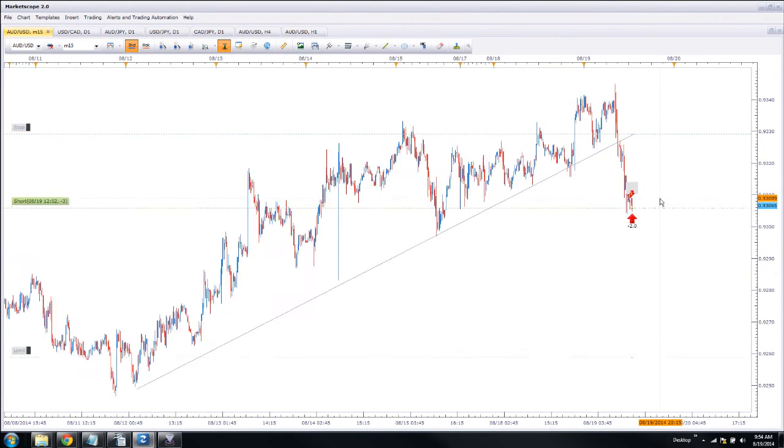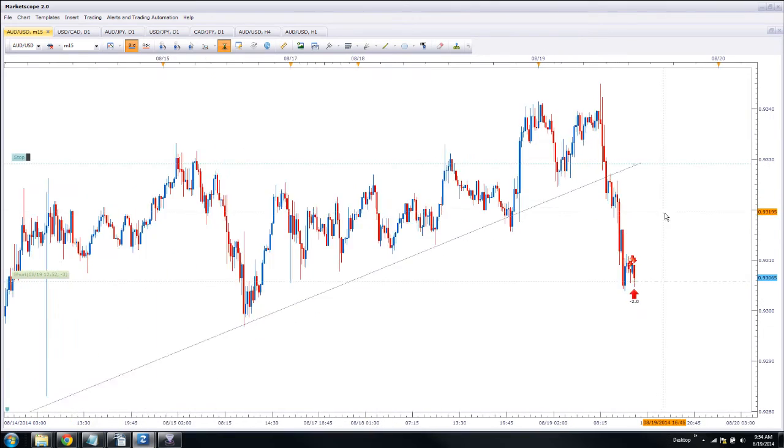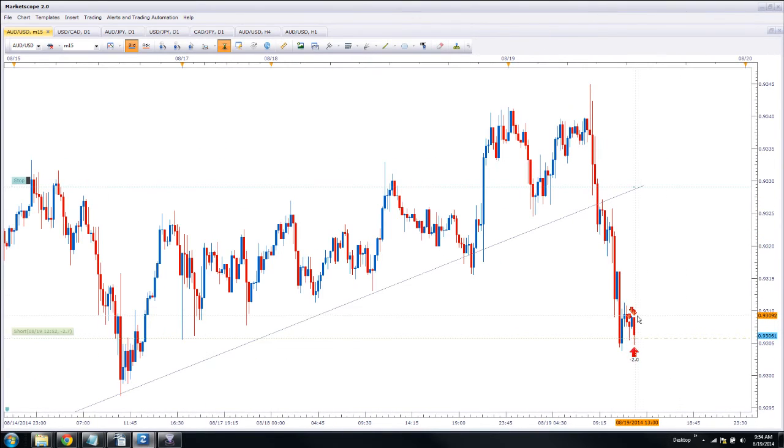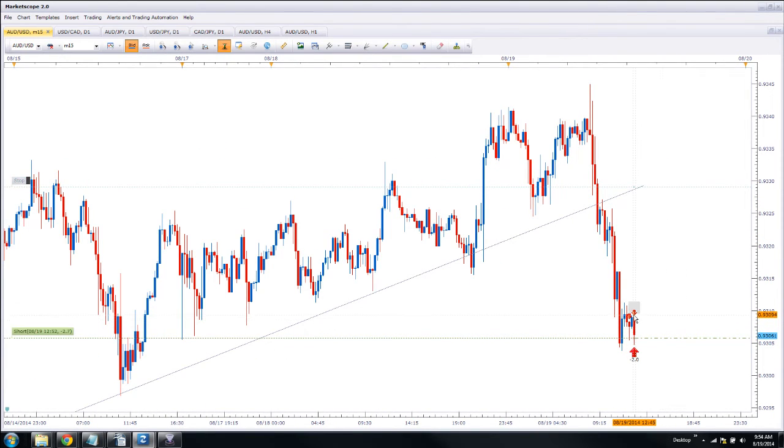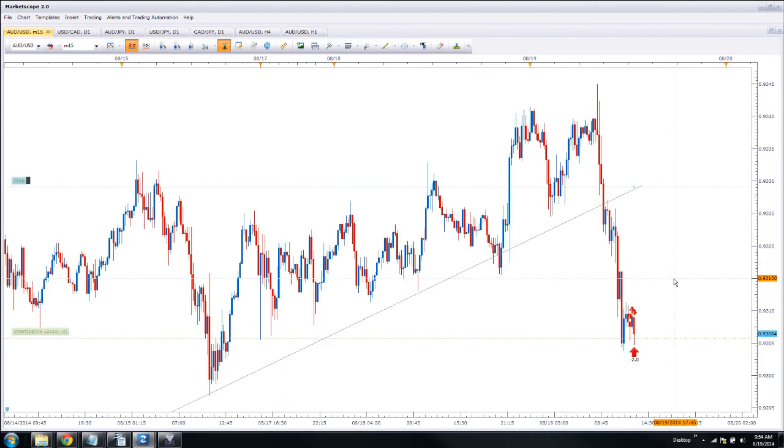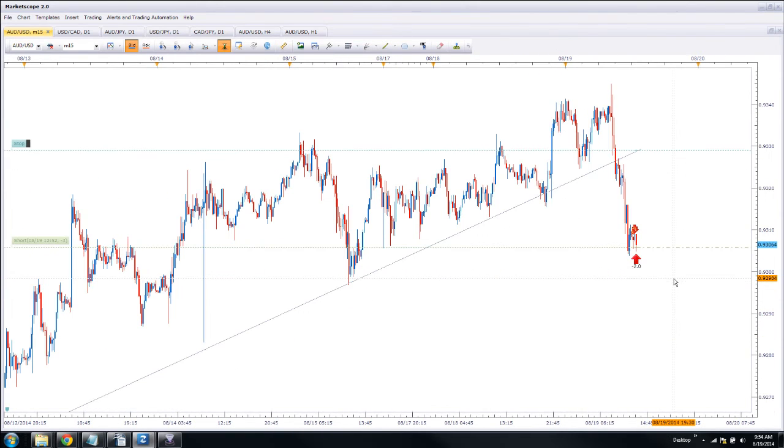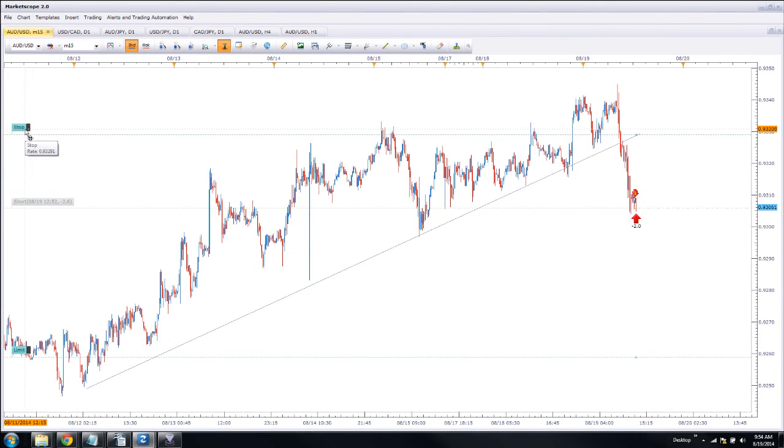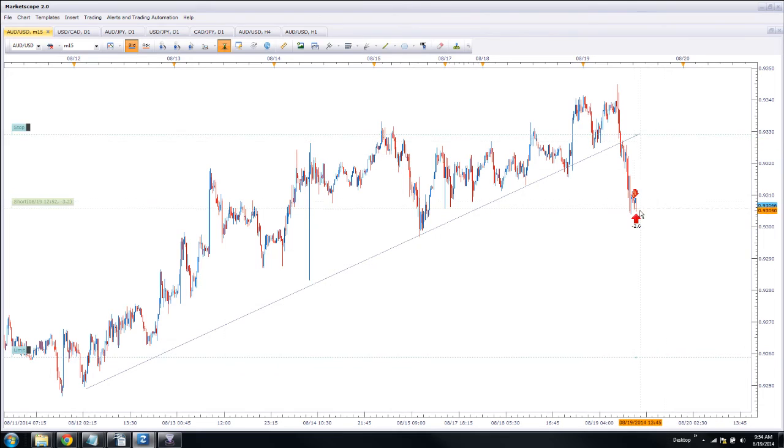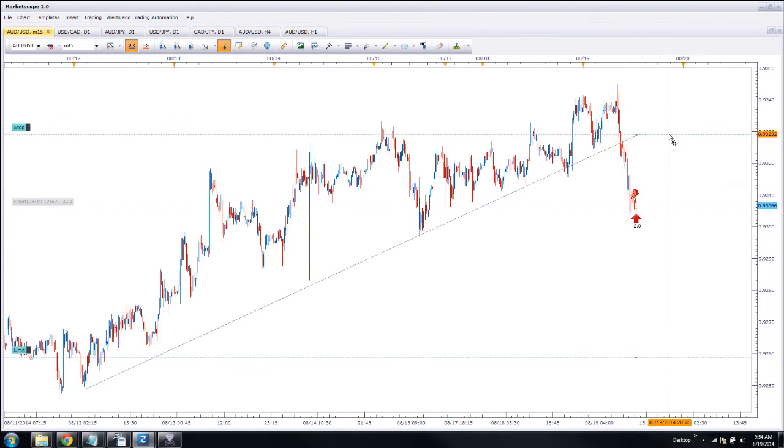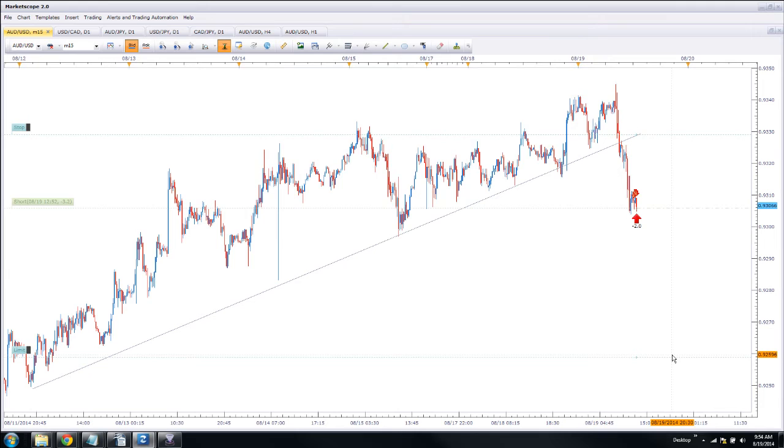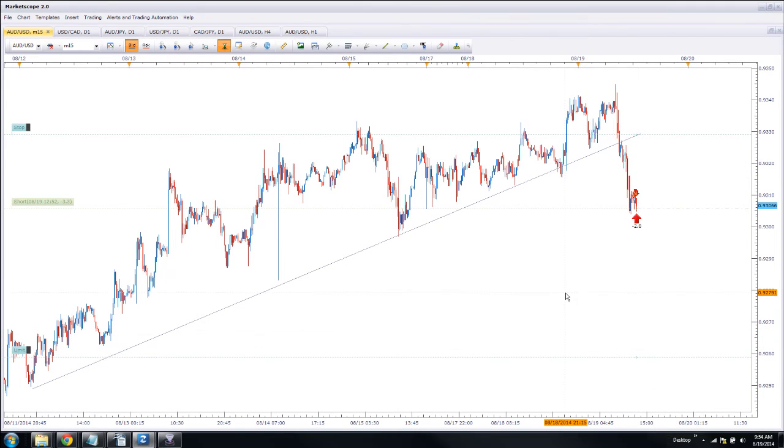So I've got lots of little arrows here because I was playing around with the software, but this most recent arrow is where we just executed this last trade. And over here it shows you where our stop is. So if price goes back up and hits the stop level, we get out of the trade at a loss. If price comes down here to this limit price at just below $92.60, then it's going to exit us and we'll take our money and run.